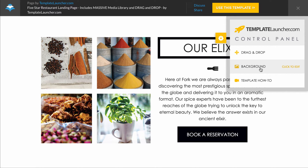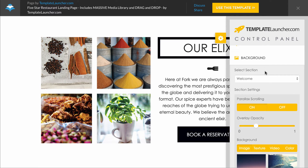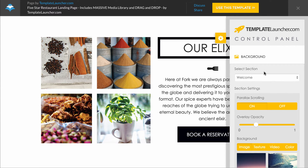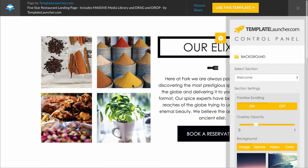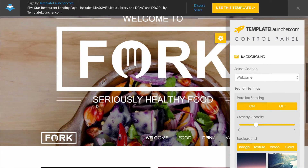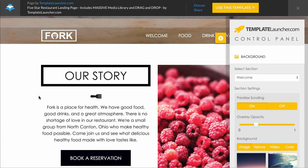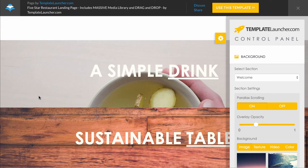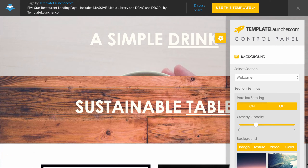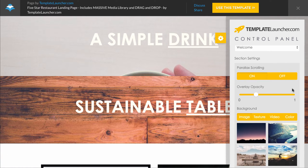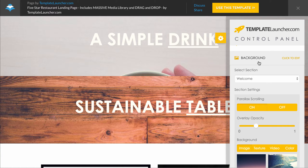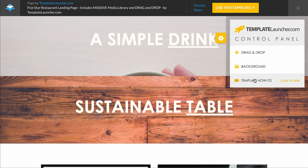We've also got the background library. We've got over 200 background images, textures, videos, and colors. You can easily swap out the backgrounds of each one of these sections and you can also turn on and off parallax scrolling for each section, and even upload your own custom background images as well. I'll show you how to use that once I jump over into the Leadpages builder.